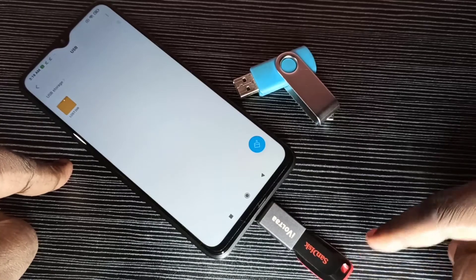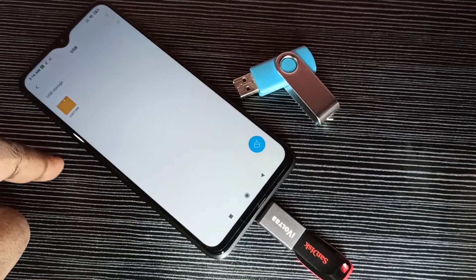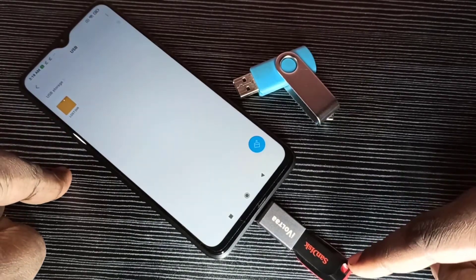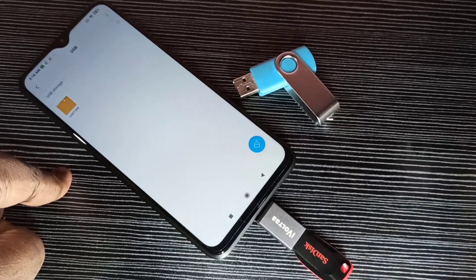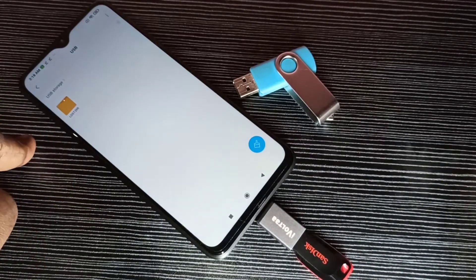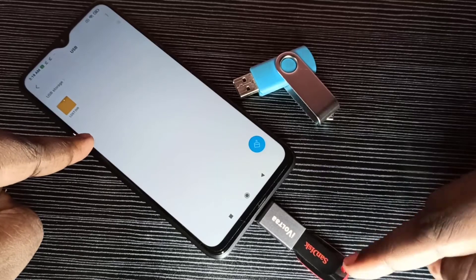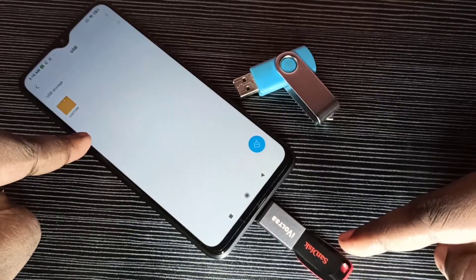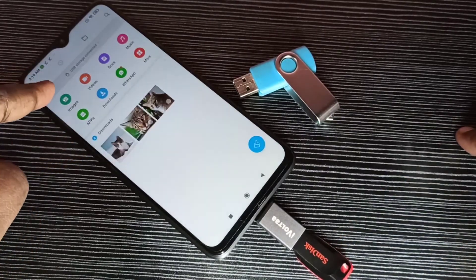Here we are seeing only one folder because this pen drive is empty, there is nothing. So next I am going to copy images from this mobile phone to this pen drive. Let me go to the images folder of the mobile phone.